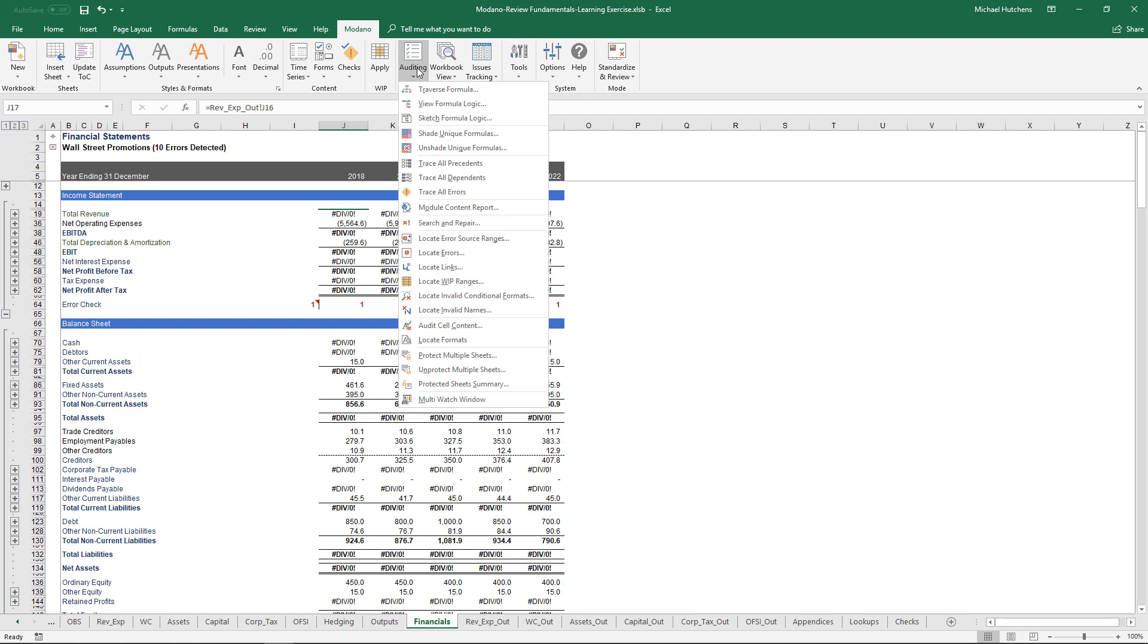So the Modano auditing tools are really designed to minimize the amount of time you spend auditing your models as you build them and auditing models that other people provide to you. They're not really designed for hardcore auditing like Spreadsheet Detective, but for finding errors as you build and reviewing other people's models. The number one tool in the auditing package for finding errors is the Search and Repair tool.